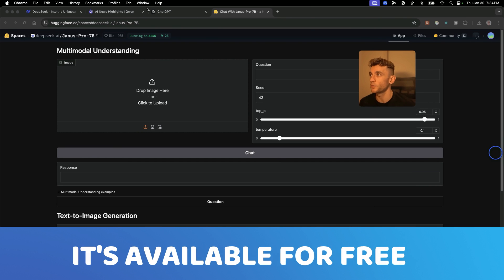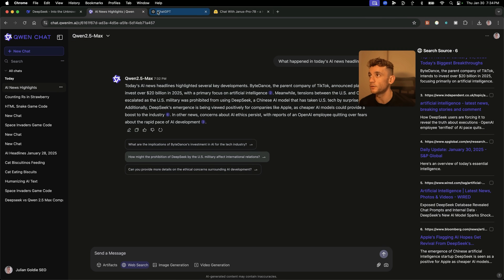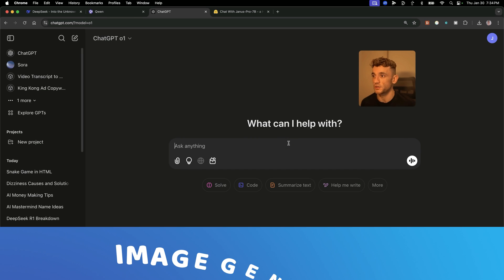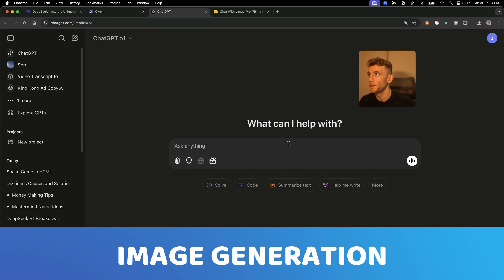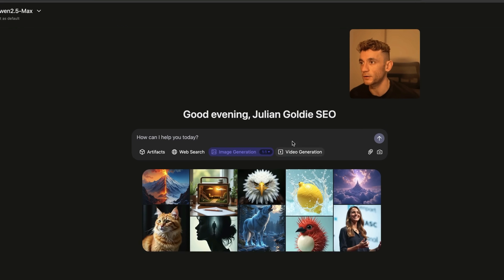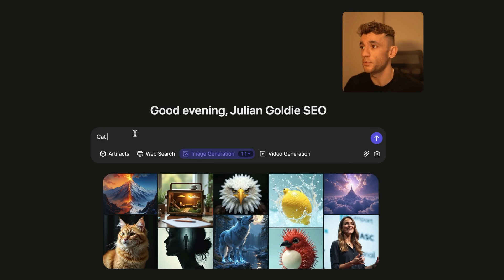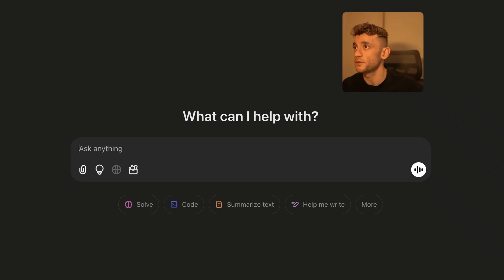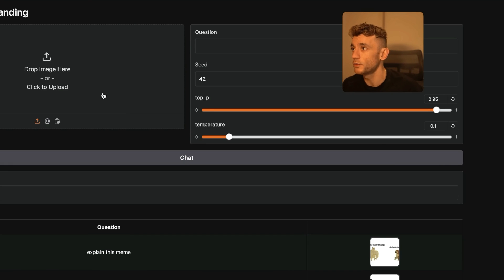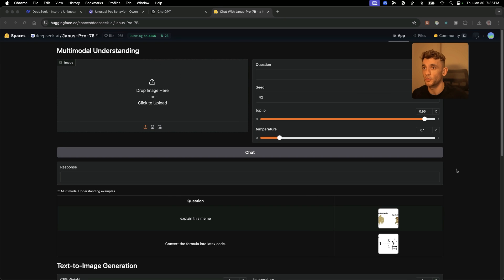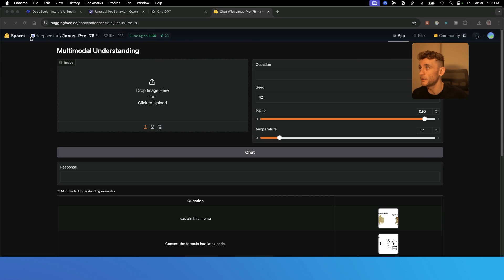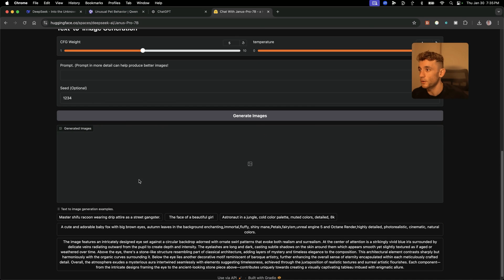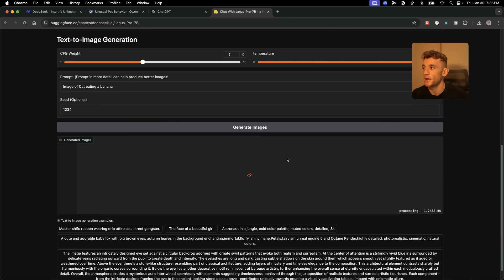Next up, what we're going to be testing is DeepSeek's image generation versus Quen 2.5's versus ChatGPT-01's image generation. So what we're going to do from here is click on image generation inside Quen 2.5 Max. We're going to put cat eating a banana. And that's the same prompt that ChatGPT is going to get. We'll do the same inside this multimodal model from DeepSeek, which is hosted on Hugging Face because it is too powerful to host locally for me. So we'll keep the other options default and hit generate image.